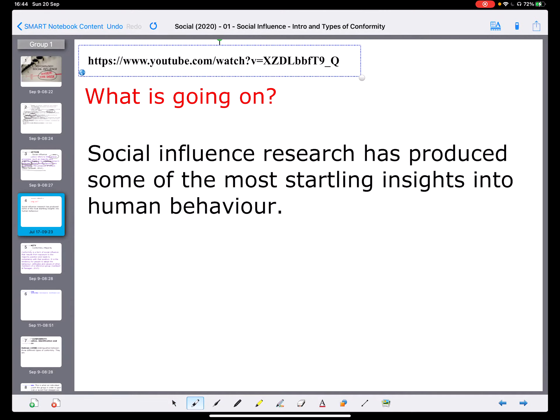I hope that you enjoyed that particular video — it is meant to be funny. What we saw were three men who got into a lift, and then people who were part of the show came in and they all did the same behavior, and the subject was influenced in some ways. Social influence research can be as simple as this — trying to understand simple behavior in the lift — or it could be a lot more complex. The research we will be looking at has produced some of the most startling insights into human behavior.